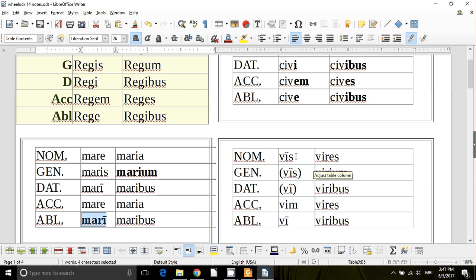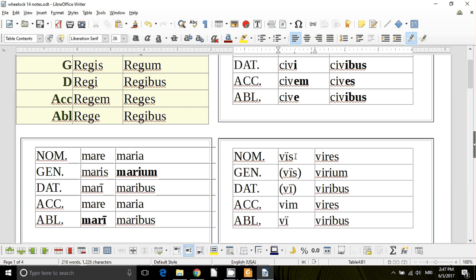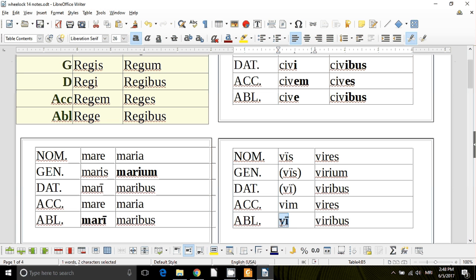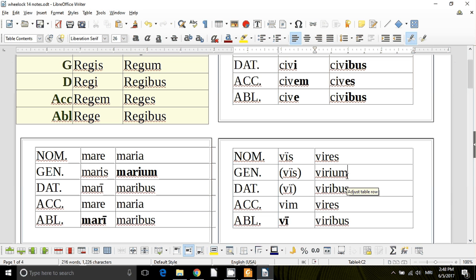And vis, vis, meaning force, vis, vis, vi, vim, vi, so there's my odd ablative, and then again, my virium, my odd genitive plural.